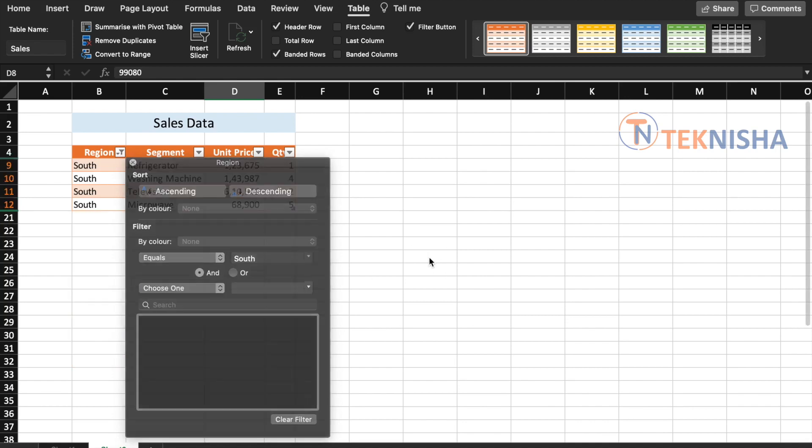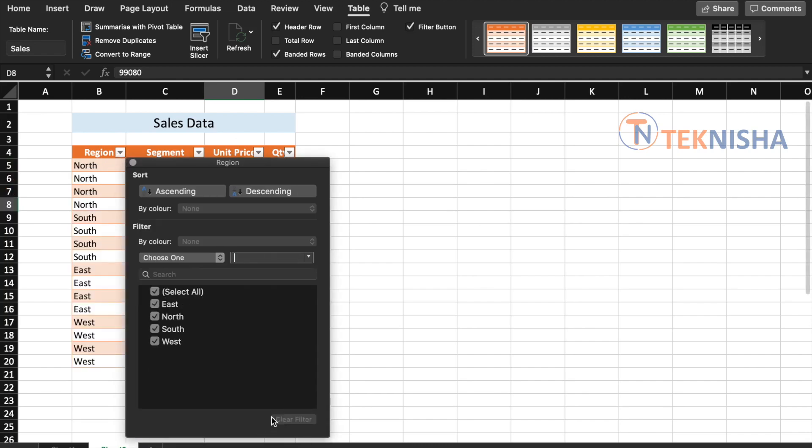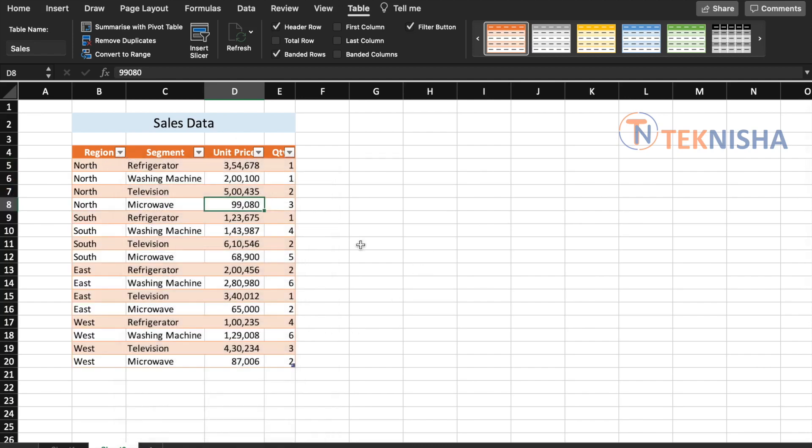And so let's say I select South. You can see only the southern region's data. And you can again click on the filter button and say clear filter to get all the data.